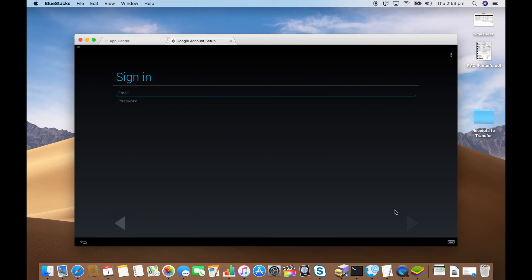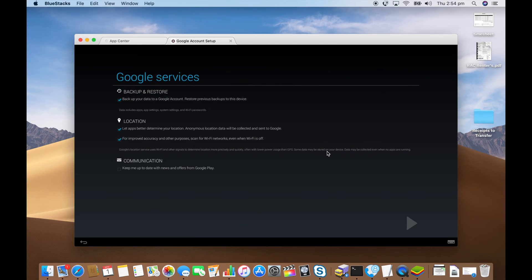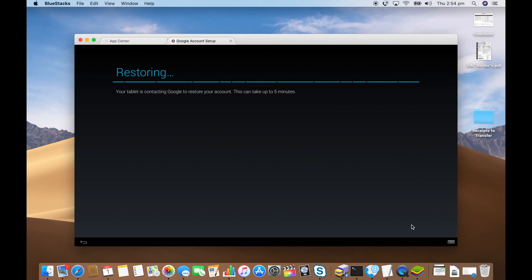Sign in to a Google account. I'm just going to skip that part so you don't see my login. It'll sign in. It might offer you to restore if you already have a tablet backup, Android tablet backup.